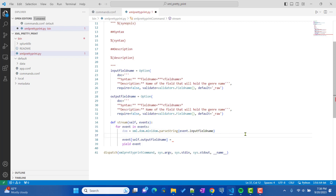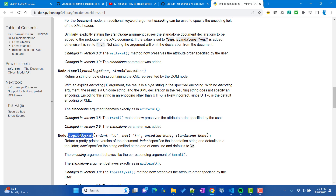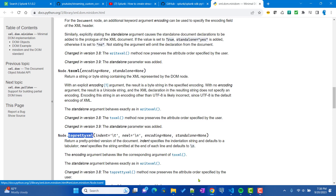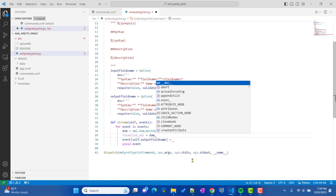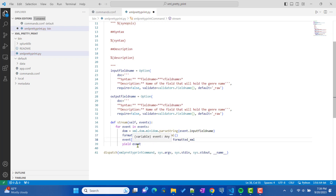The dom object has a method called toprettyxml. We'll create a variable called formatted_xml and assign it dom.toprettyxml(). This should be enough to get the formatted XML. We then assign this formatted_xml to the output field in the event and yield the event. Very simple code.